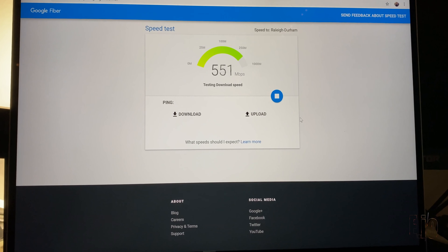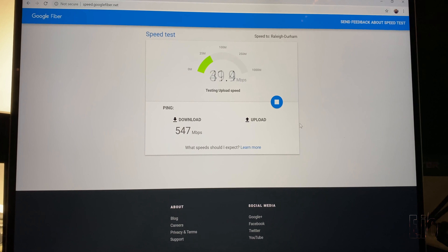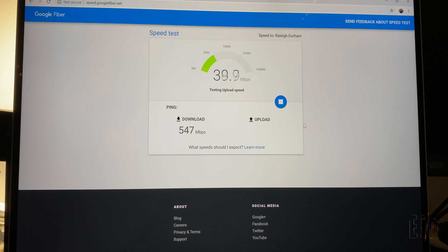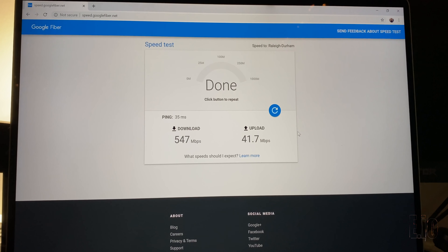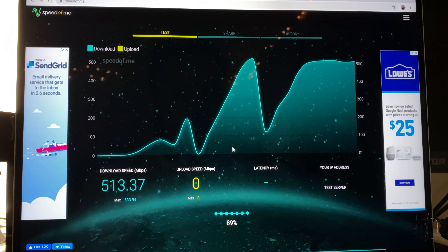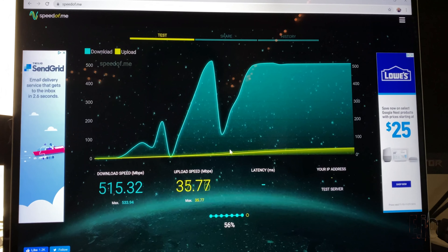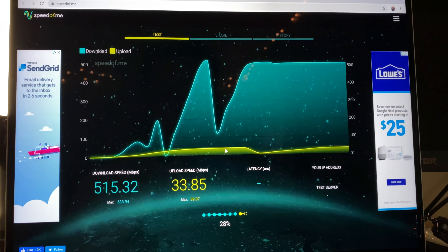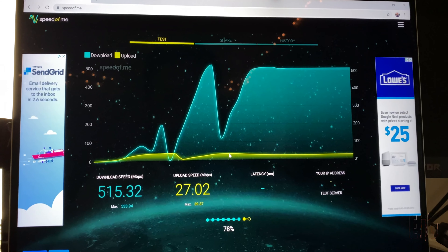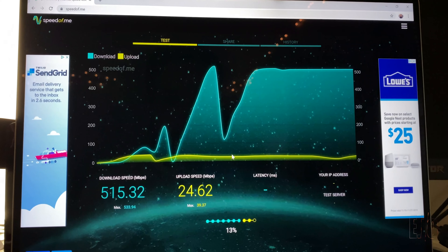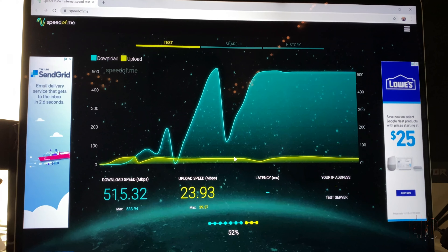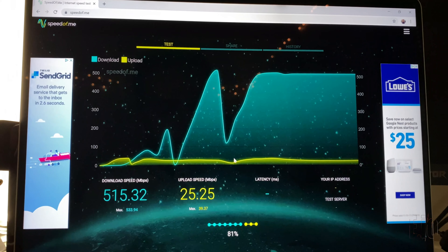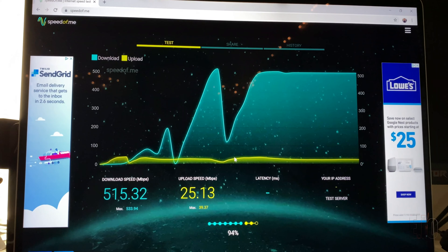As you can see, it's doing pretty well on this front — getting about 547 megabits per second down and 41.7 megabits per second up. This is also doing pretty decently.